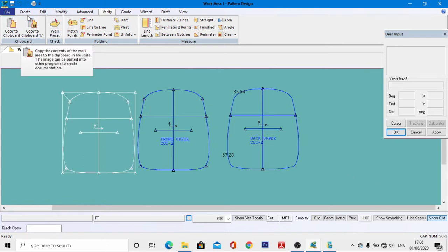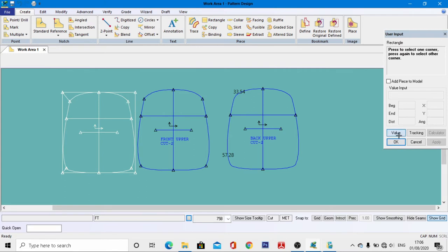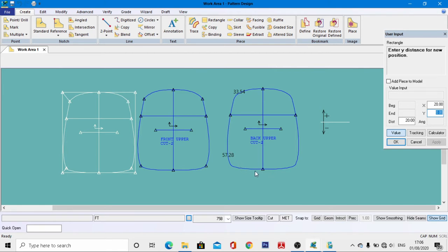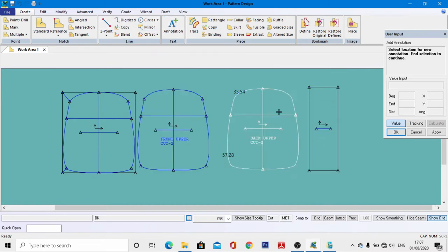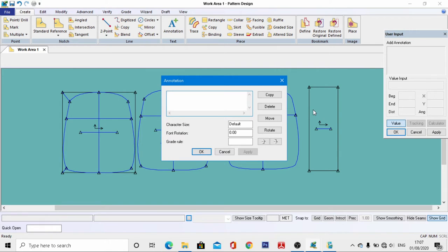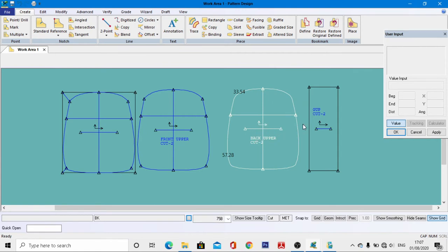Trace the gusset pattern. Go to Create Rectangle, activate the value, and click in the work area. Enter the width of the gusset as 20 centimeters, and the length as 57.28 centimeters, then hit Enter. Give the name as 'gusset pattern,' right-click, then OK. Go to Annotations, come to this place, left-click, right-click, then OK. Enter the name as 'set upper pattern,' set cut quantity to 2, and default size to 2. Right-click, then OK.